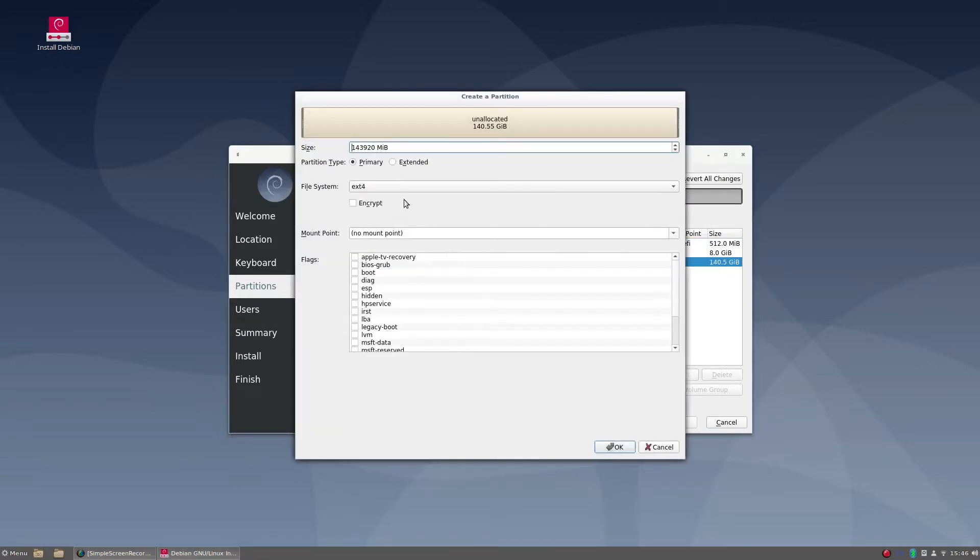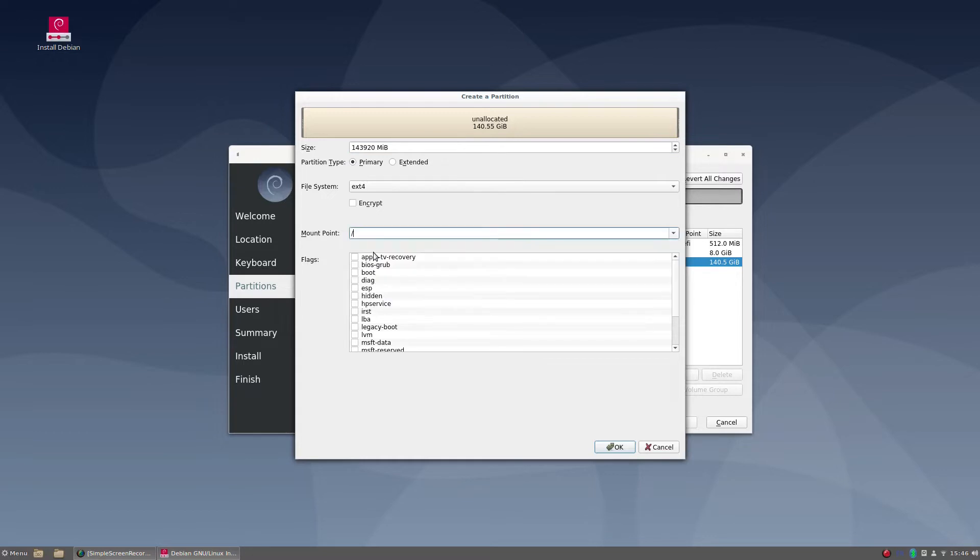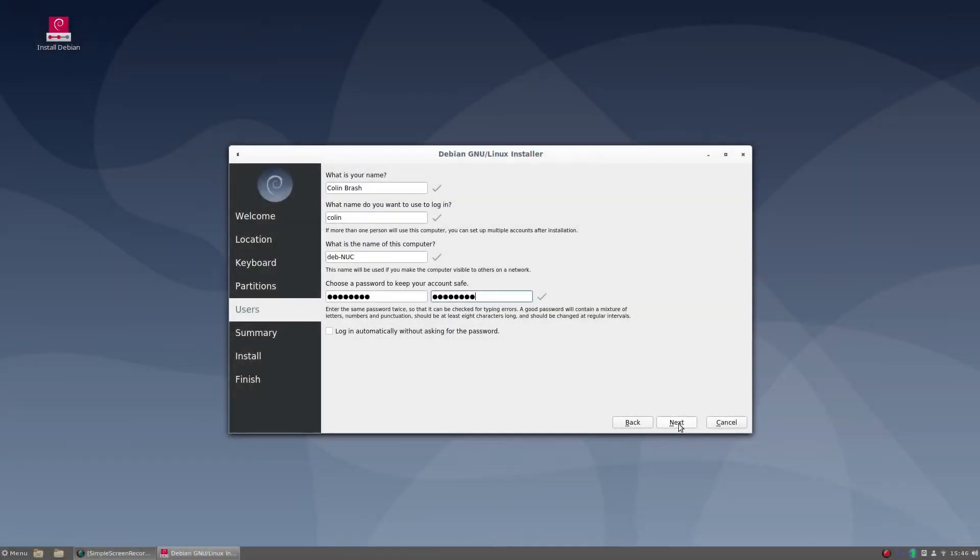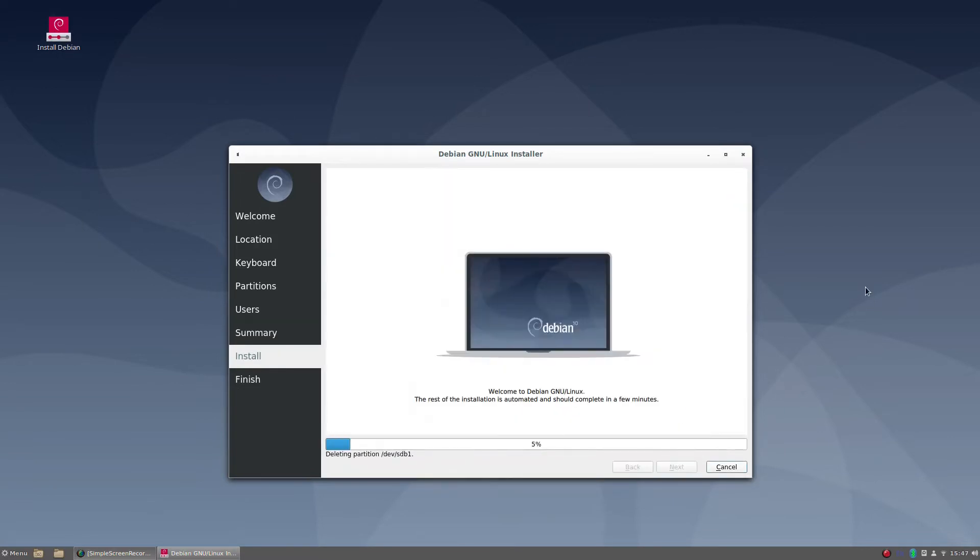Just for this video, I'll make a whole primary partition that will be mounted at root. We'll do that and click next, and that's what it's going to install. And we'll install.